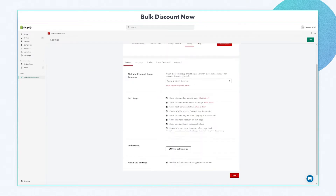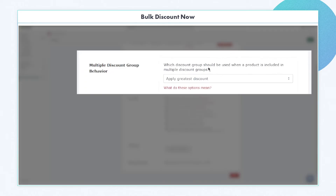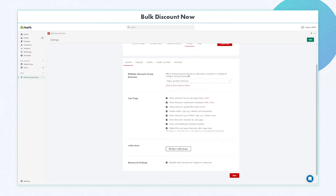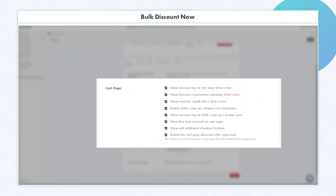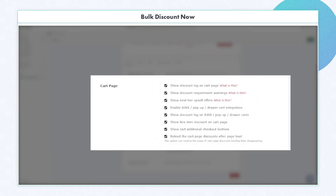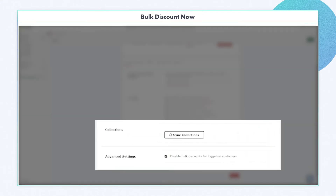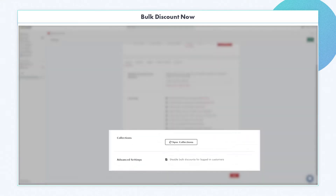We have four sections under General: multiple discount group behavior, cart page, collections, and advanced settings.